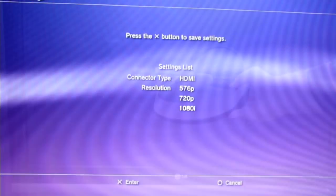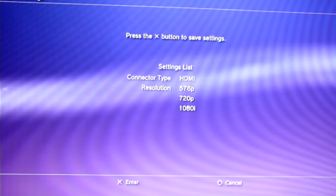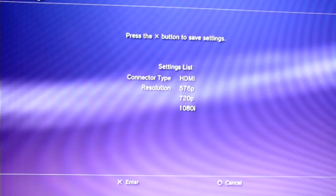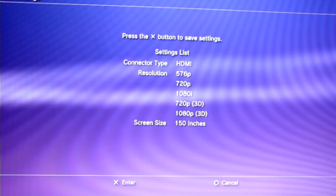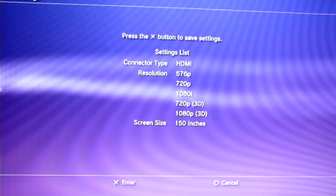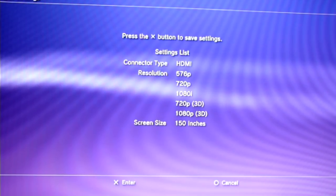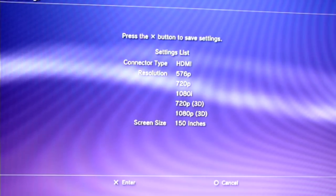The problem is the game console doesn't allow enabling 3D mode in custom video settings. In automatic mode, it sets up the best possible resolution, which is 1080p for the 3D glasses, and the TV cannot process the signal and goes to black screen.